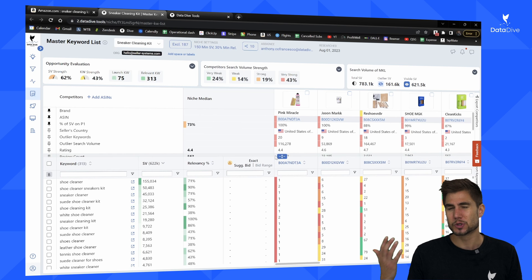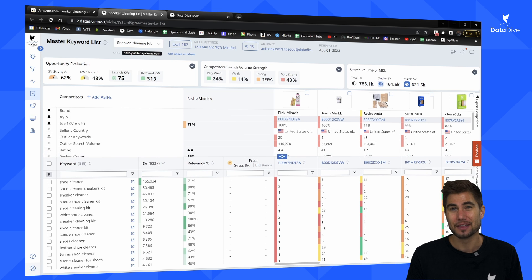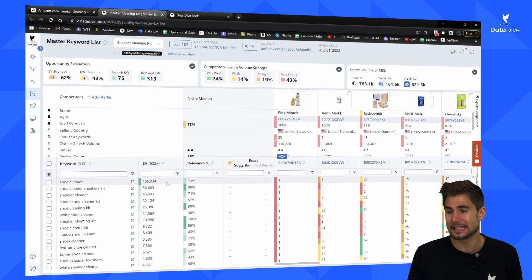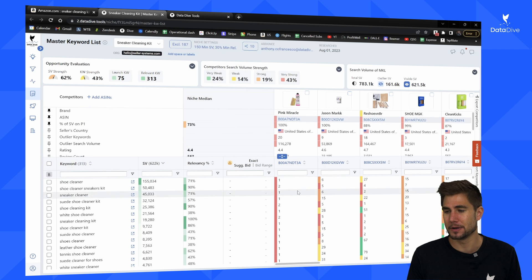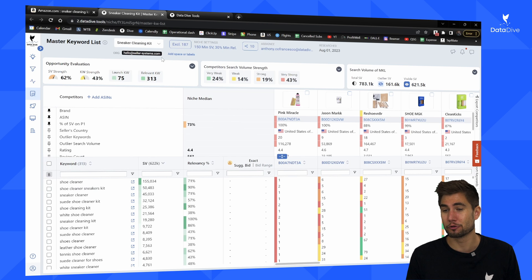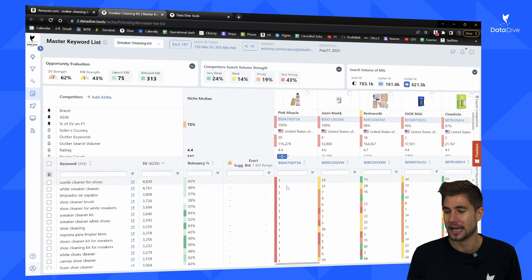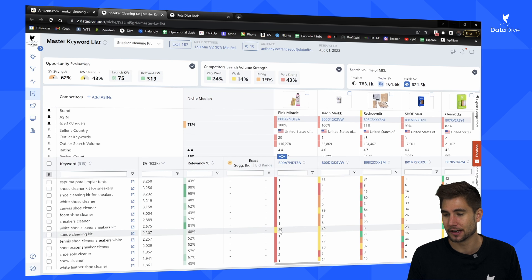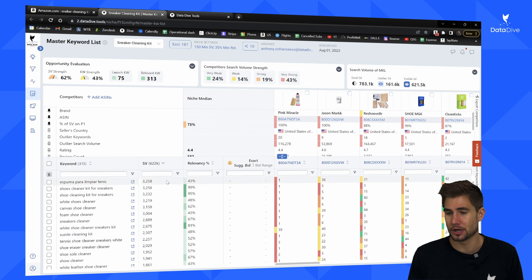Now that we have a clean master keyword list, we can start our analysis. This data shows that there are 313 different ways people are searching for this product. On the left side I can see all the keywords and their corresponding search volumes, and on the right side I can see the organic ranks. This brand here — Pink Miracle — is doing a very good job; they're ranked on page one for 100% of the keywords in this list of 313, with almost all ranks at position one or two. It's not until we get down to 'suede cleaning kit' that we see a gap, where they're in position 39.